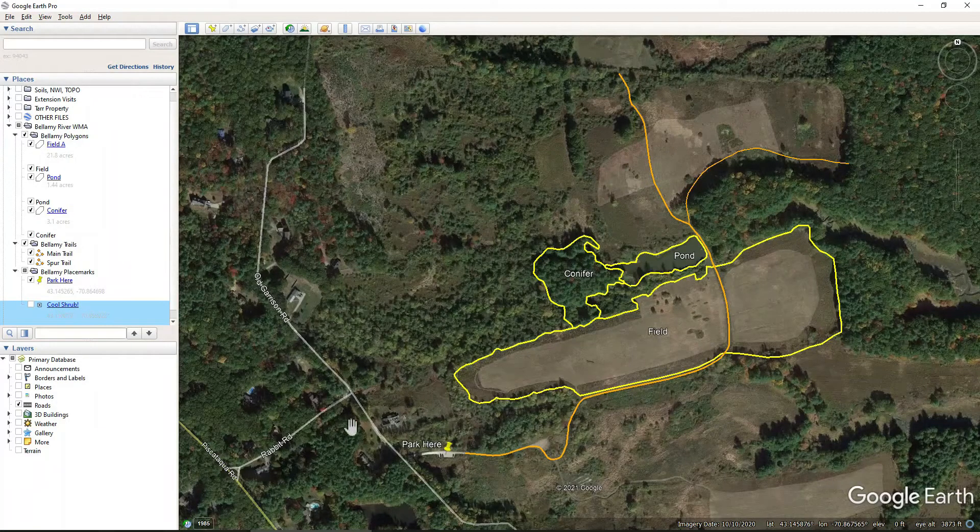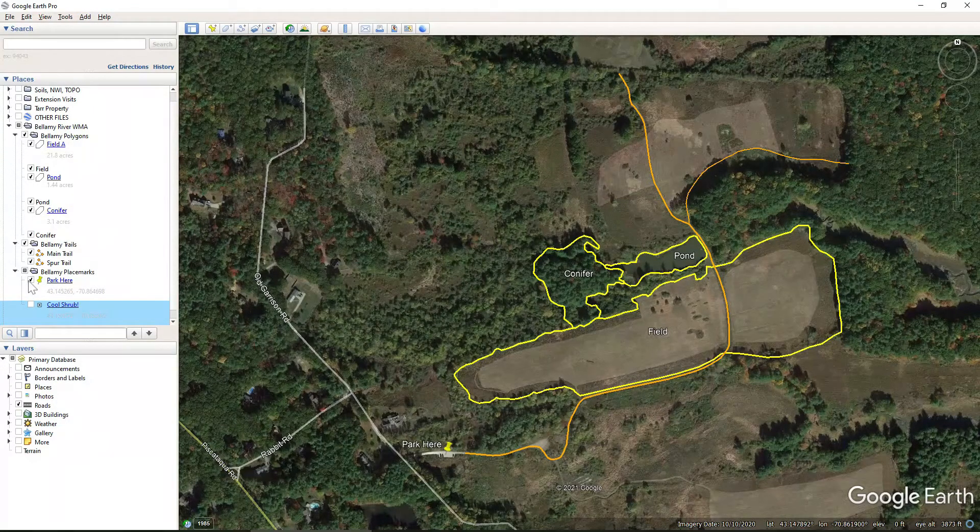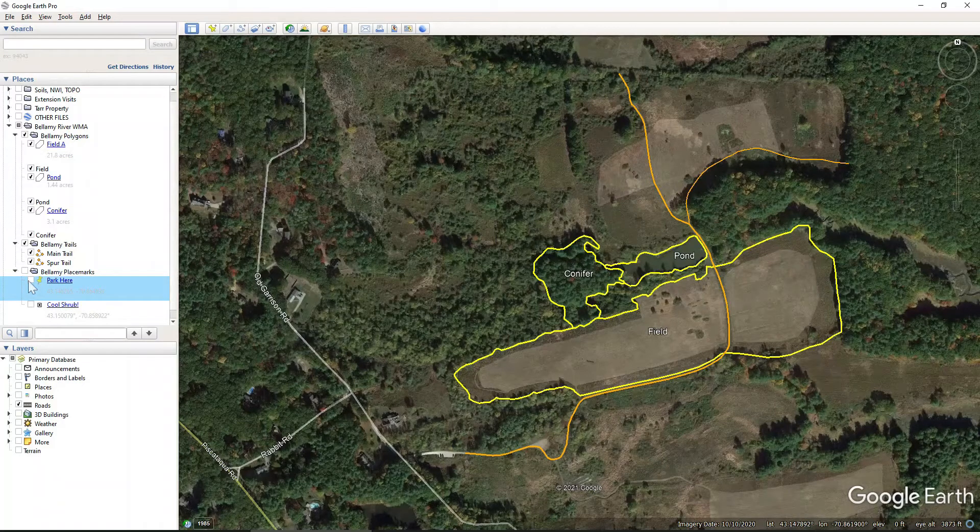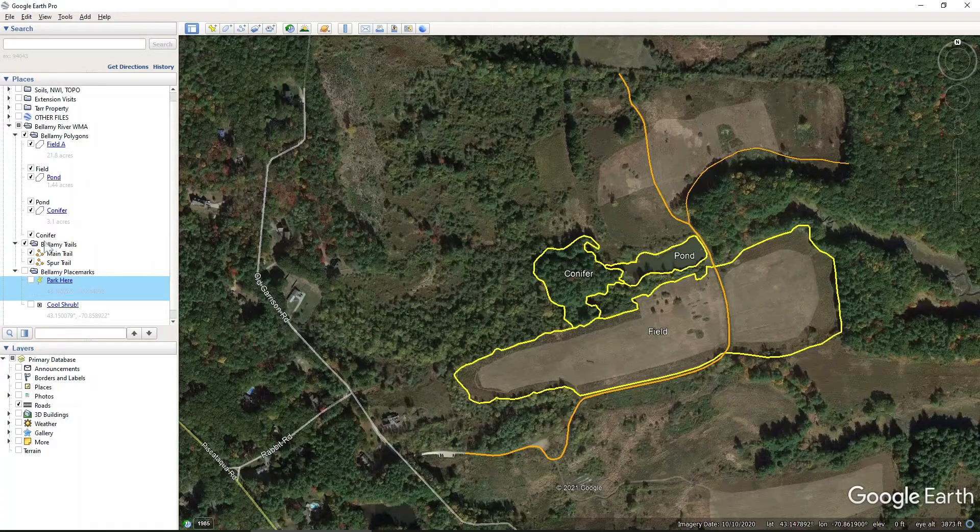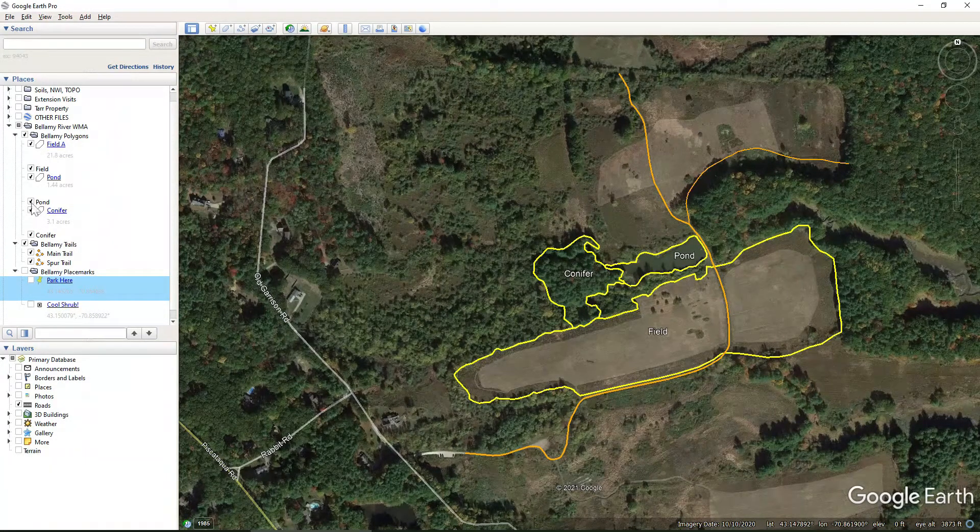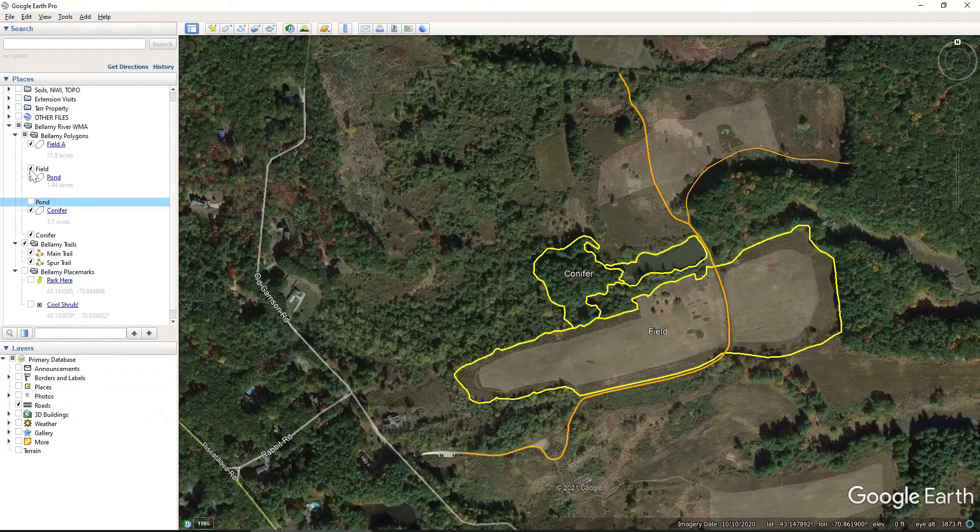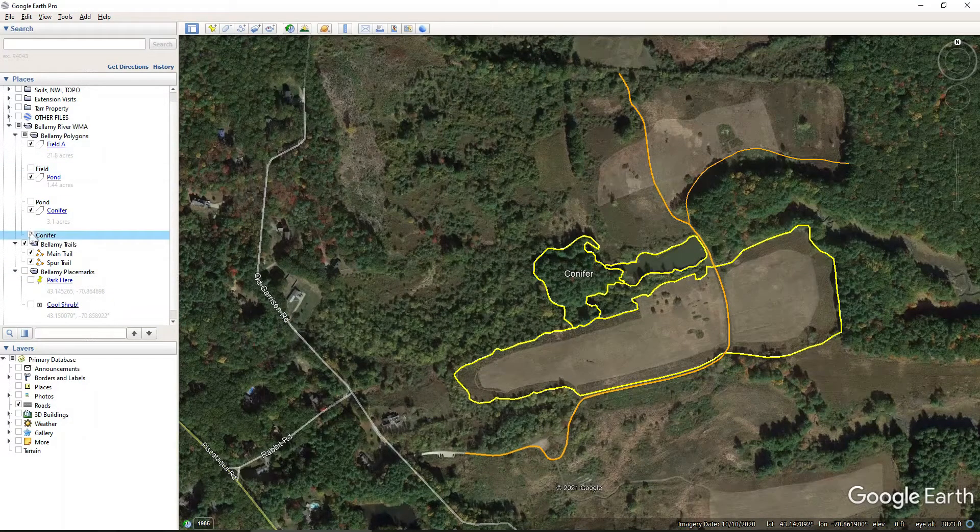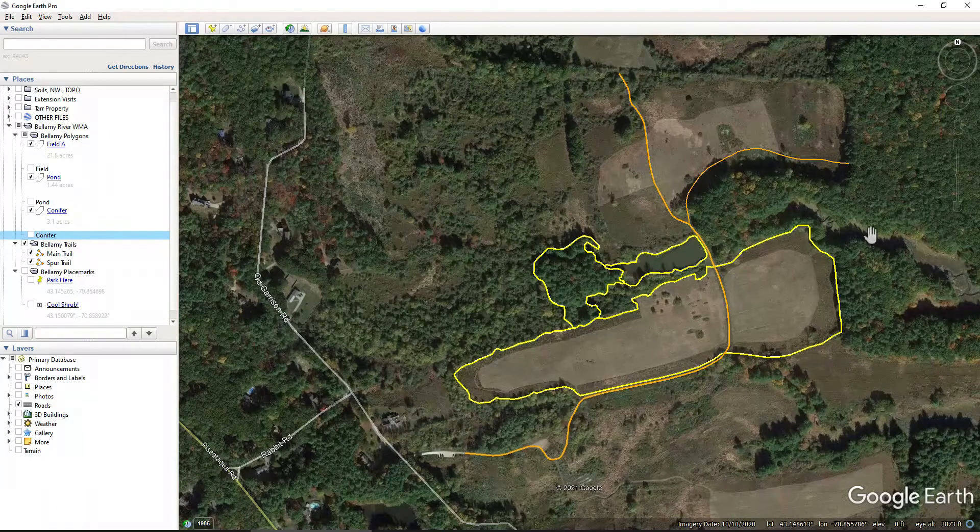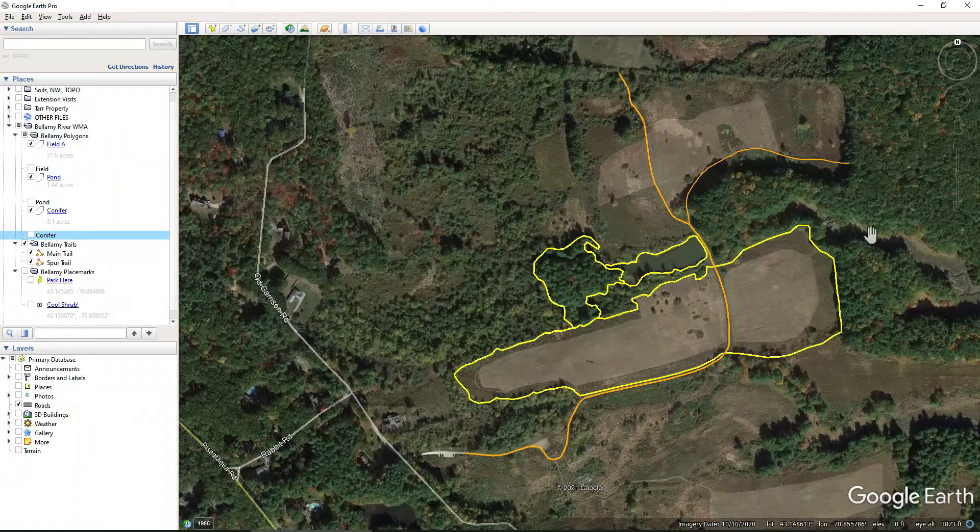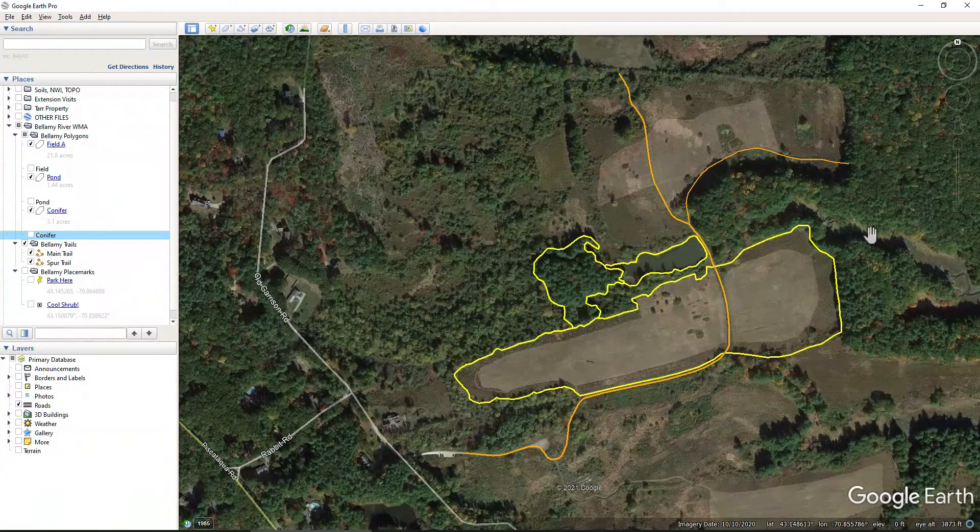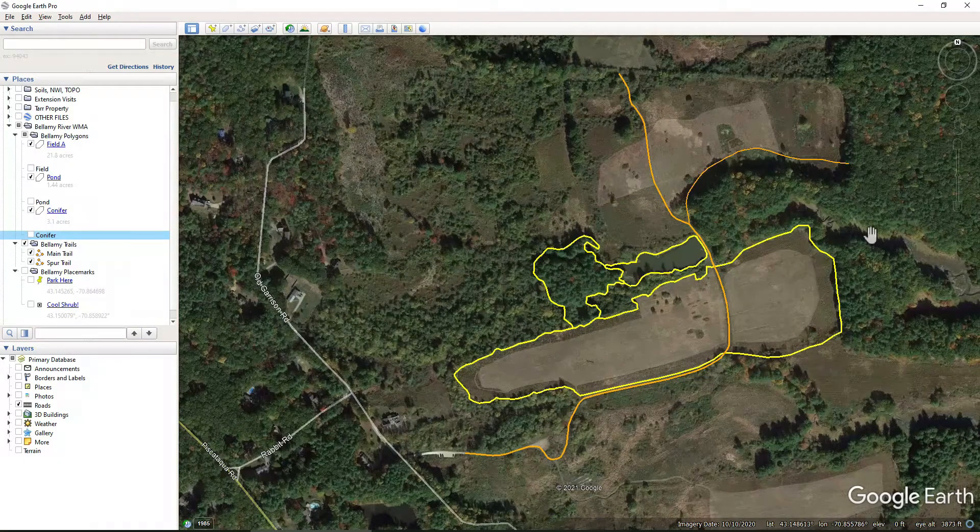And so I'm going to go ahead and shut off all. I'm going to shut off my park here, place mark and label. And then I'm going to shut off the labels for the pond, for the field, and for the conifer stand. So here we have a very basic looking map right now. And that's pretty much what we want. This would be considered to be a base map.